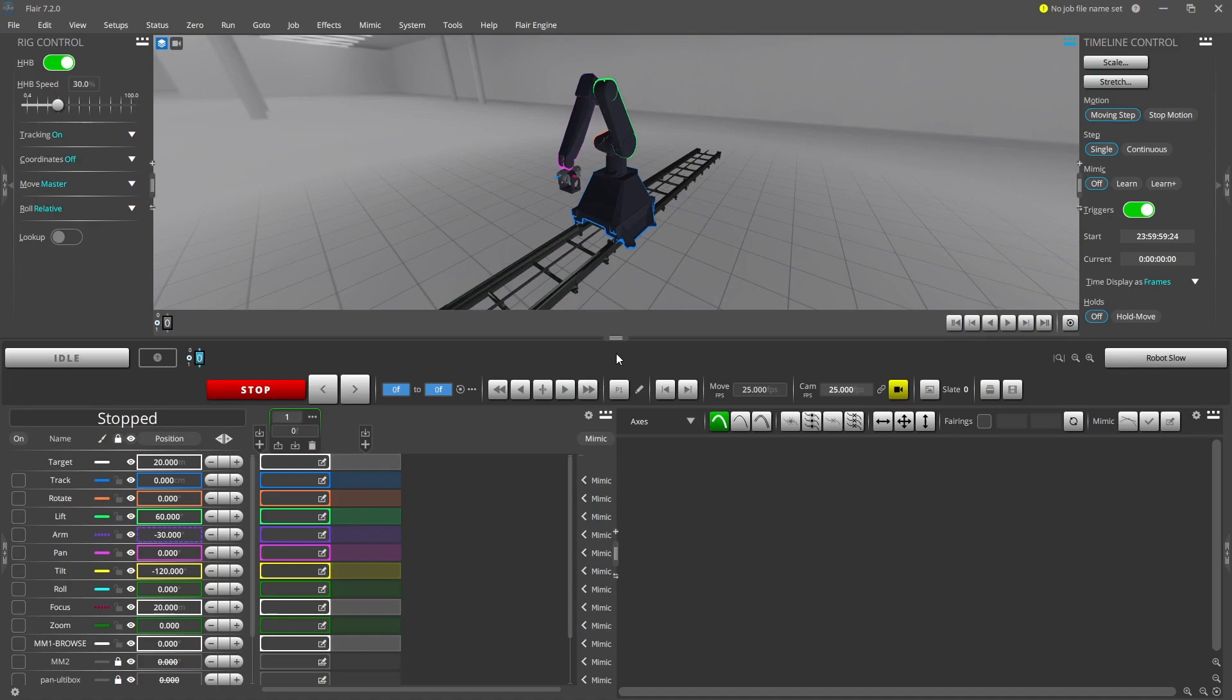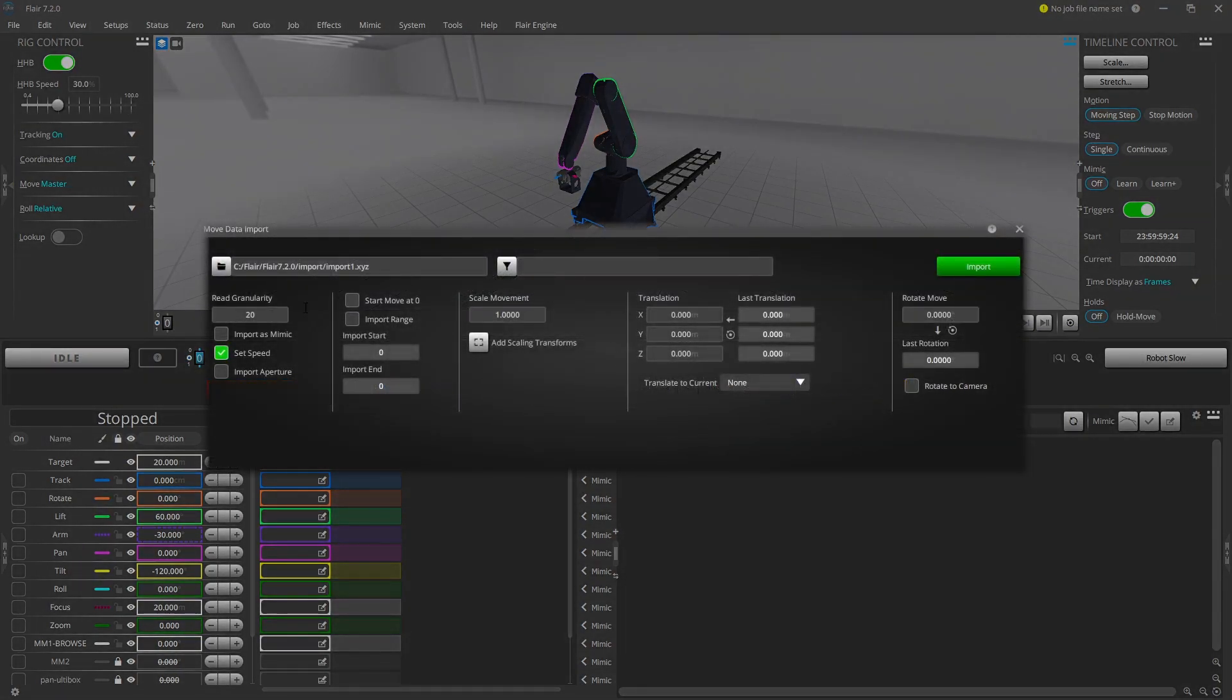Hi everyone, it's Matt from Mark Roberts Motion Control with another Flare 7 tutorial, this time showing you the move import feature.